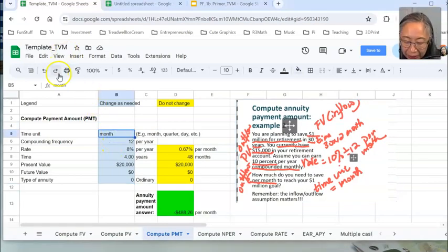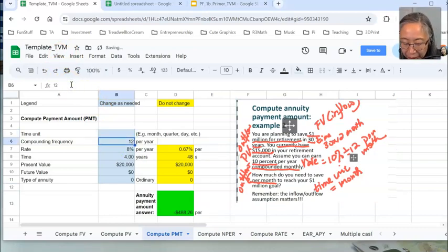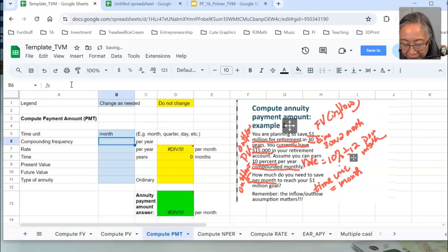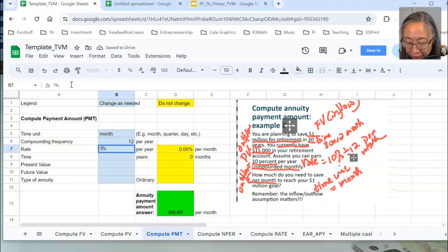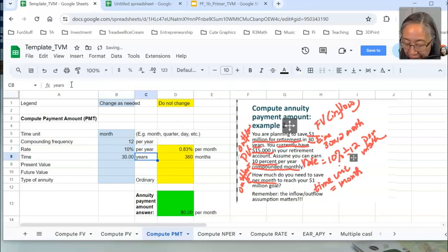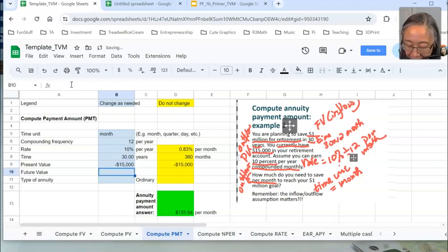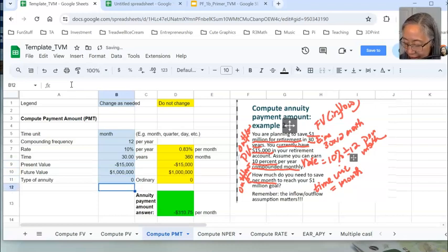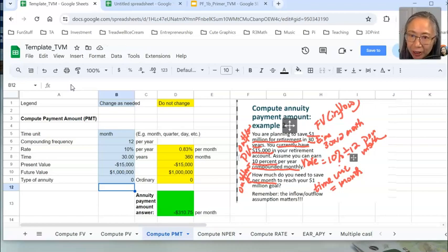You can also use the template. Delete everything in the blue area. Time unit is months — 12 times per year. For the template, enter the rate as 10% per year — the template will convert it. Time is 30 years, which the template converts to 360 months. The present value is negative $15,000. Future value is $1 million. Ordinary annuity. The template gives you the same answer. The only difference between the template and your own model is whether you do the time unit conversion yourself or let the template do it.